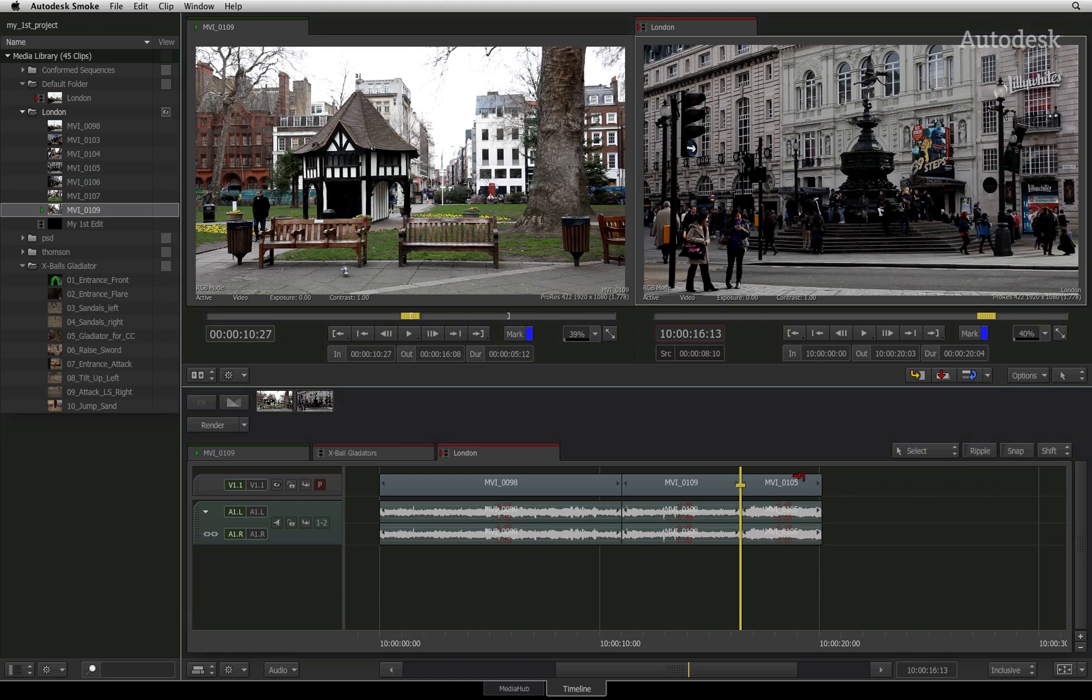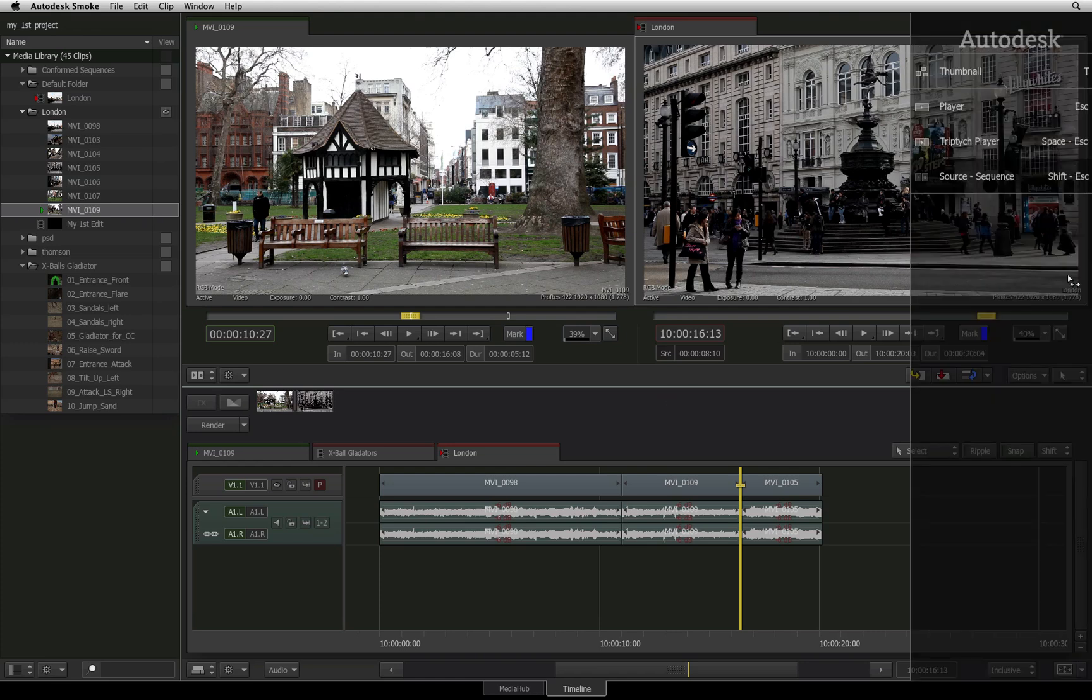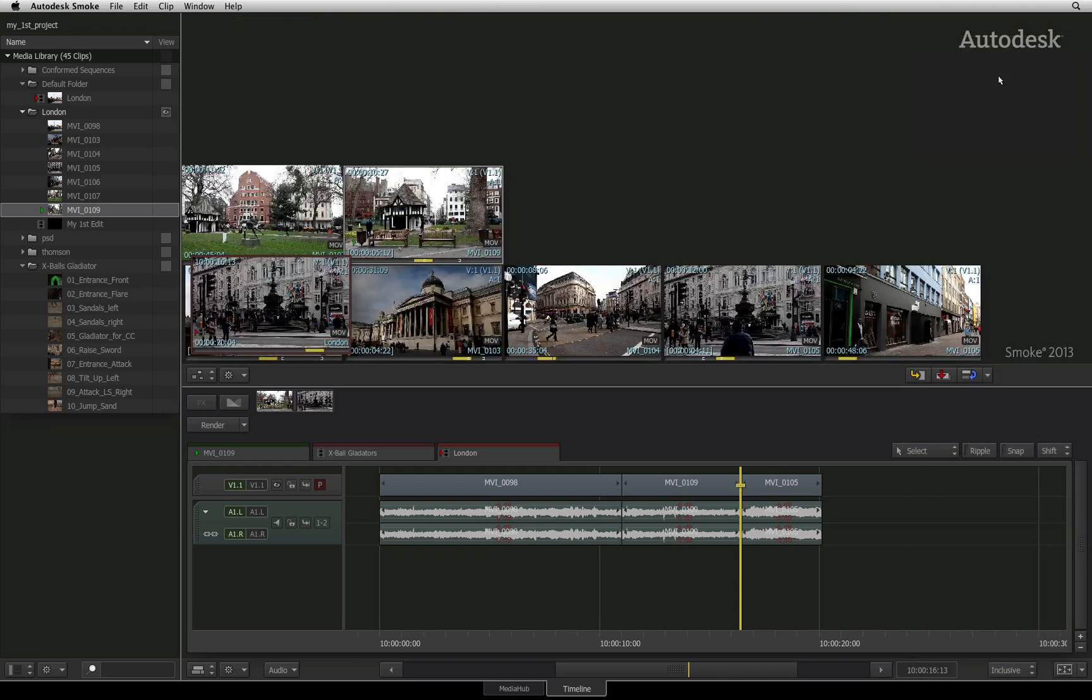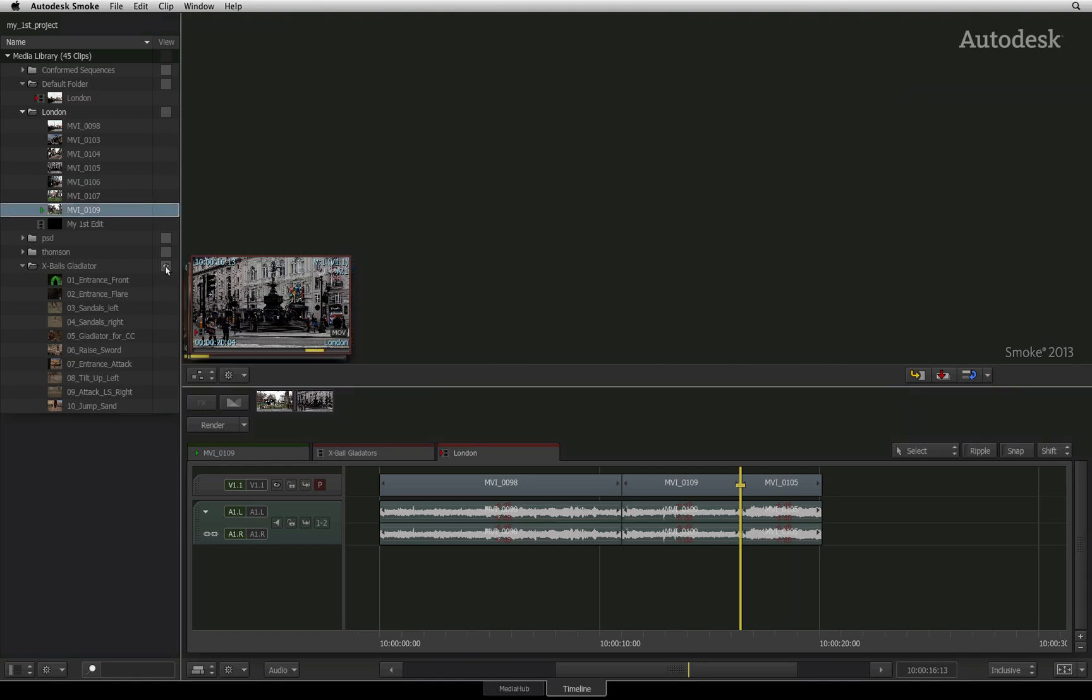An additional tool for preparing your edits is the thumbnail view for storyboard editing. Swipe to the right of the screen to bring up the overlay interface and choose the thumbnail display. In the media library, ensure you enable the eye icon to view your folder in the thumbnail view.